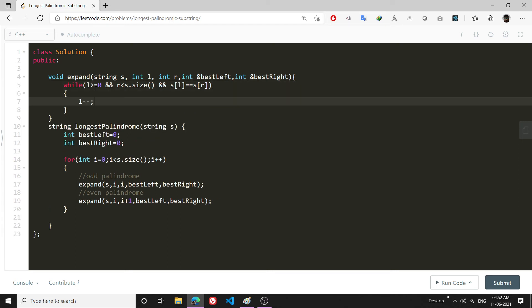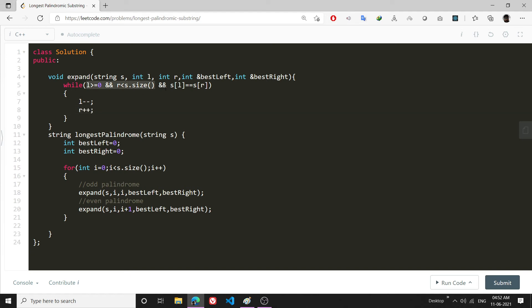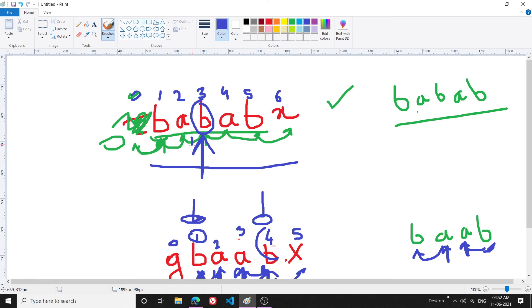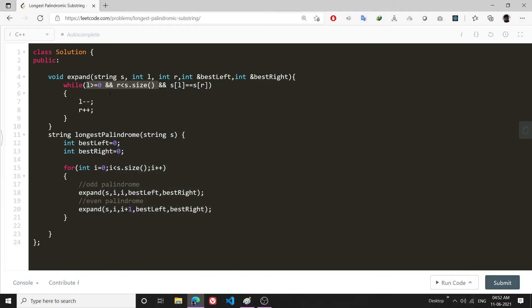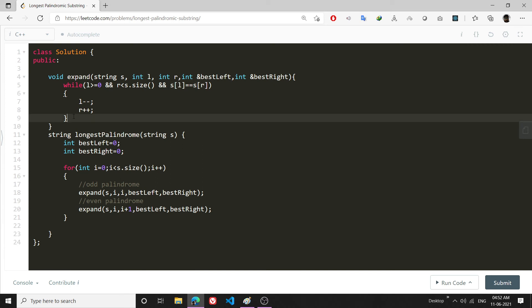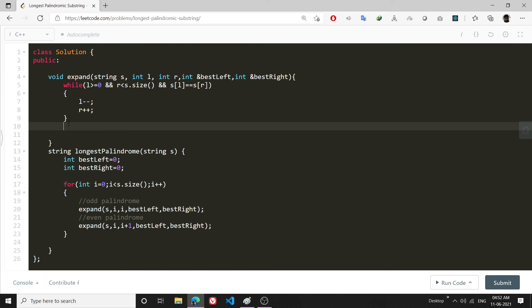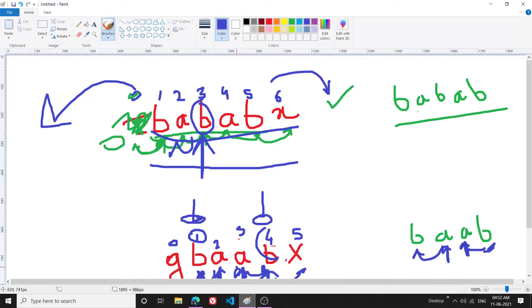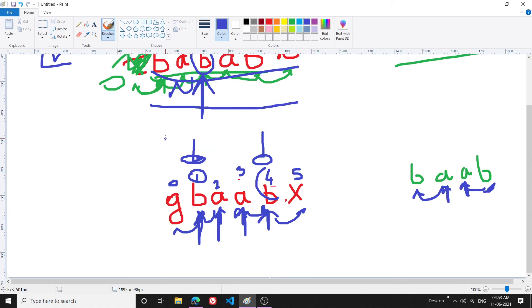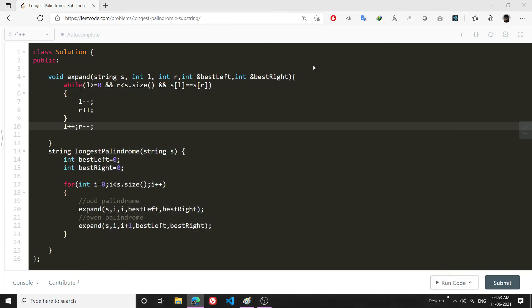Inside the while loop I do l-- and r++, expanding outward. It is important to check the boundary conditions before the character comparison condition, because otherwise it will definitely give an error. After the loop breaks, what I will do is l++ and r-- — the reason is that when the loop ends, l and r have gone one step too far, so I need to step back one step from both sides to get back to the valid palindrome boundary.